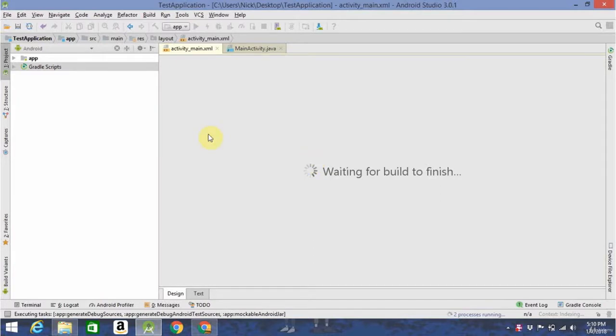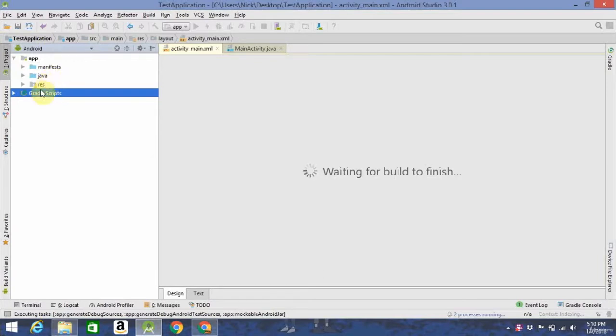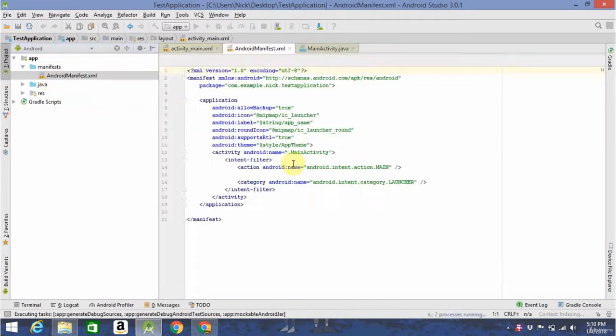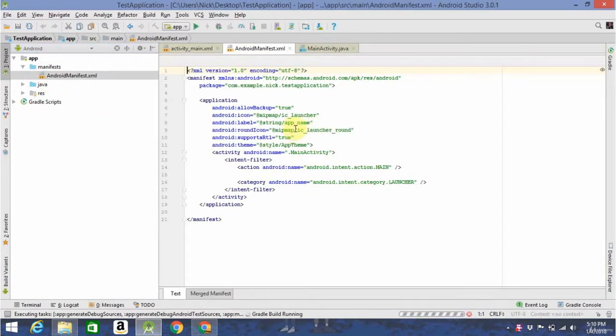So if you go into your app folder over here, you'll see Manifest, Java, and Res. In Manifest, you have your Android manifest.xml, which just has some basic application info, like what kind of theme you want to have, the app name.